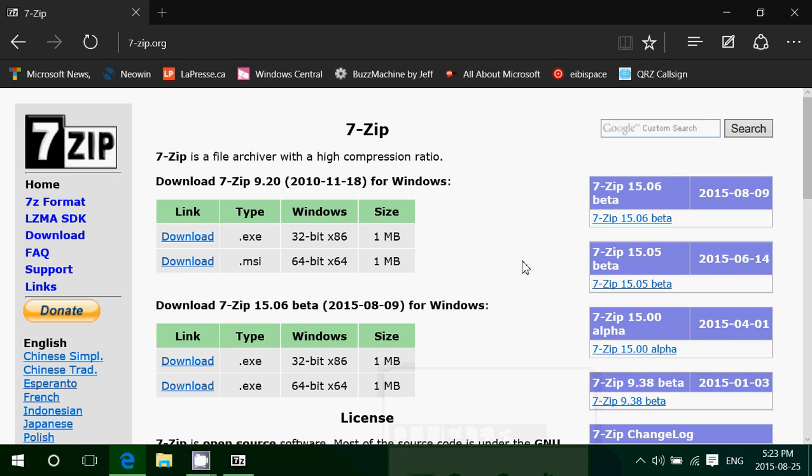Welcome to this Windows channel. Today in another video where I talk about some of the must-have apps and programs in Windows, we'll talk about 7-zip.